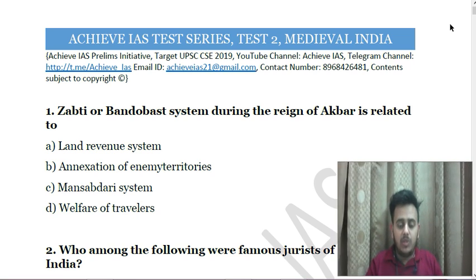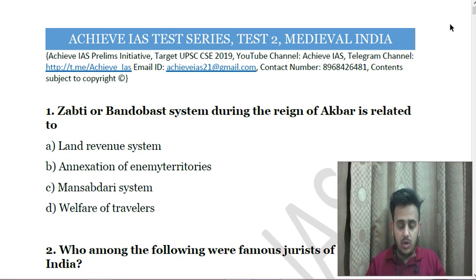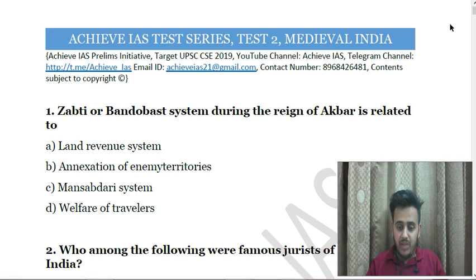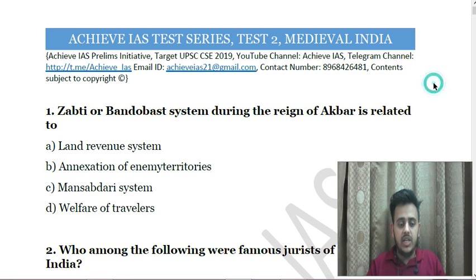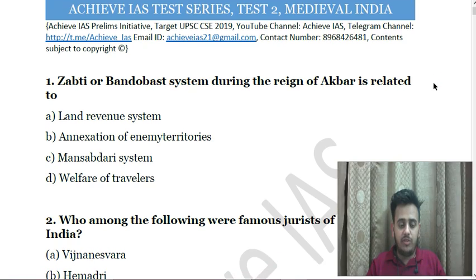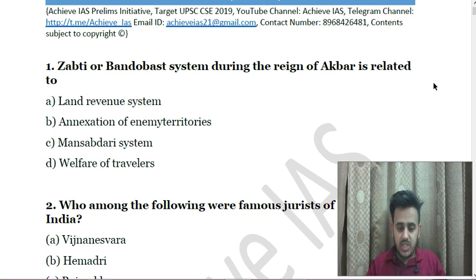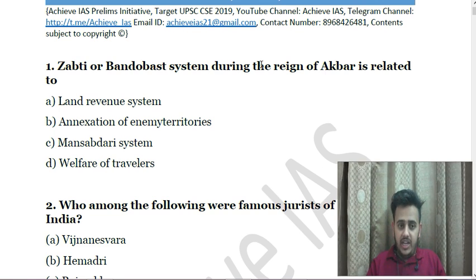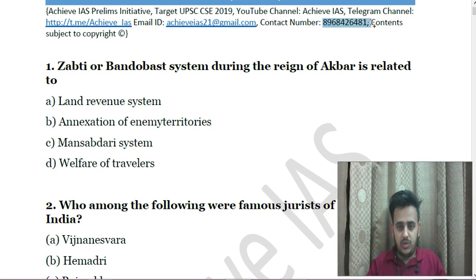This test is about medieval India — all questions will be from the medieval India part. First question: Zabti or Bandavas system during the reign of Akbar is related to — A. Land Revenue system, B. Accession of enemy territories, C. Mansabdari system, D. Welfare of travelers. We only provide the questions here; if you wish to get solutions and explanations, you will have to subscribe to our test series. You can contact us at this email ID or at 8968-426481.